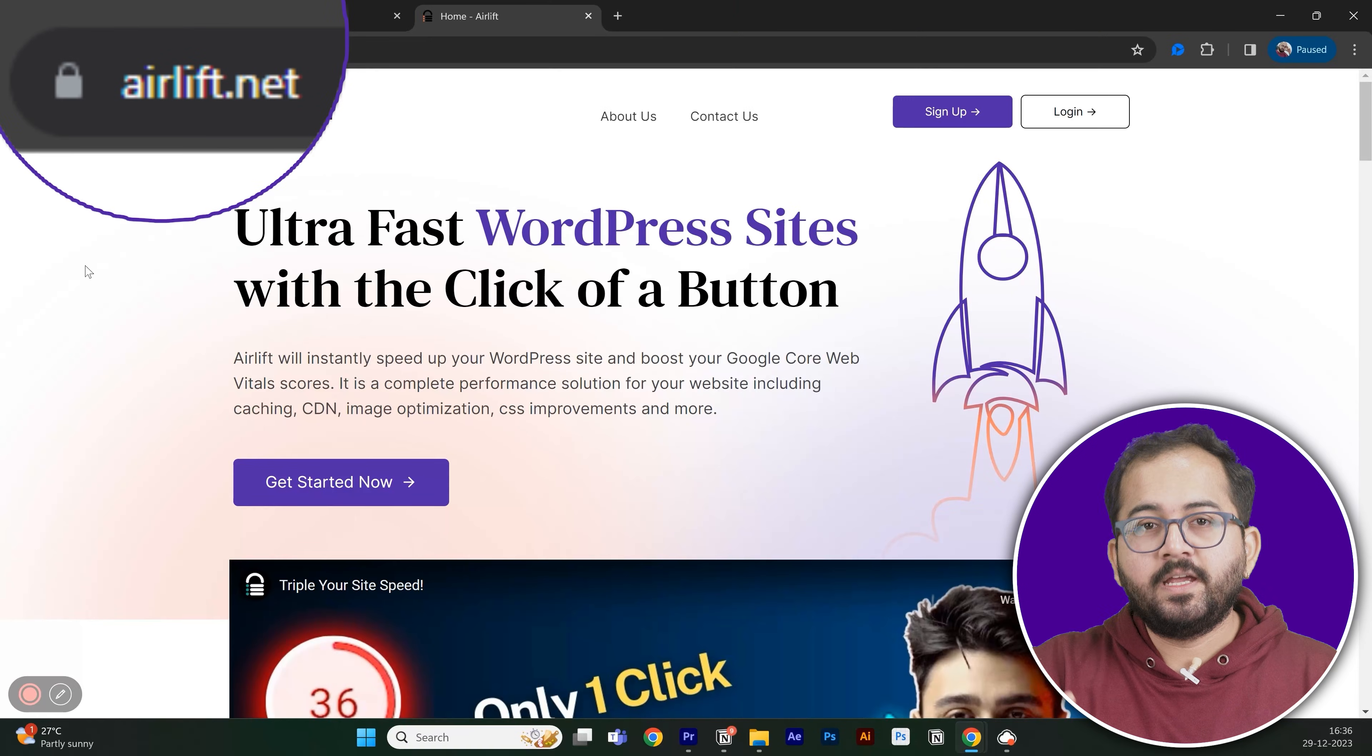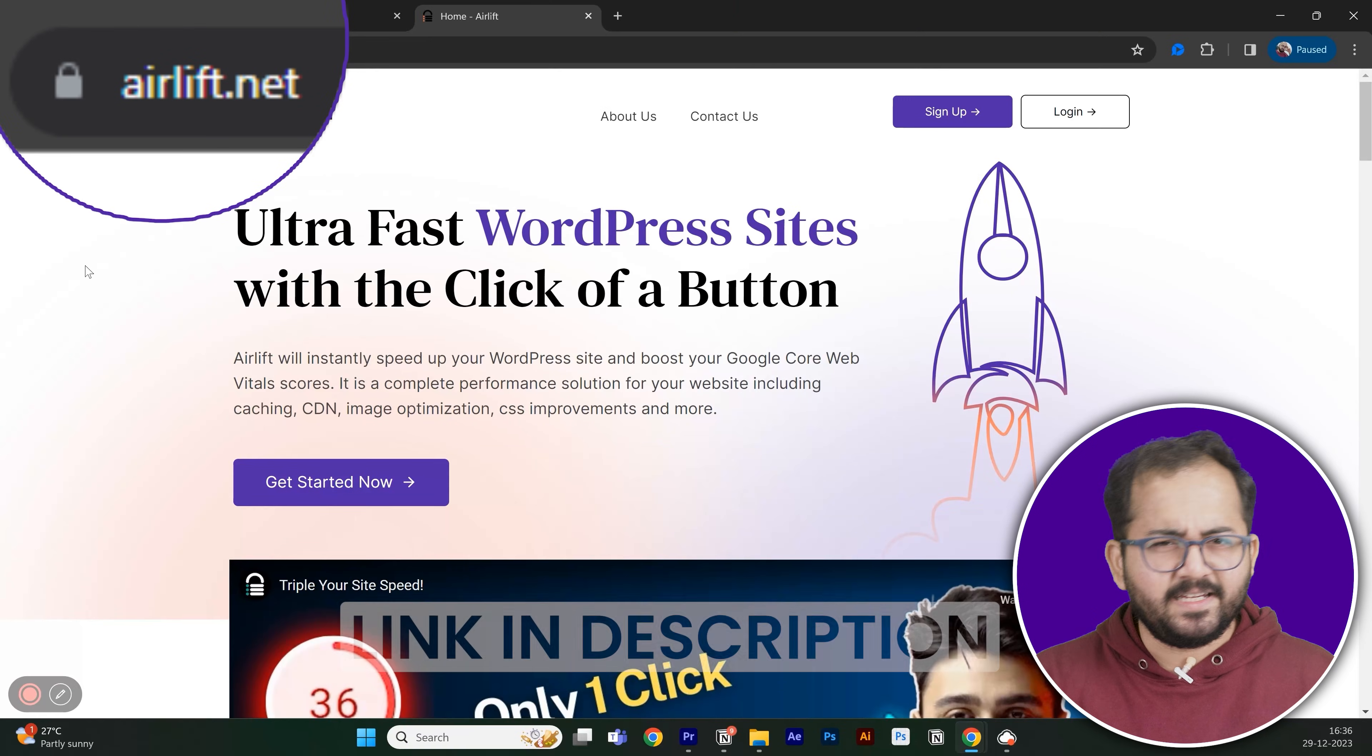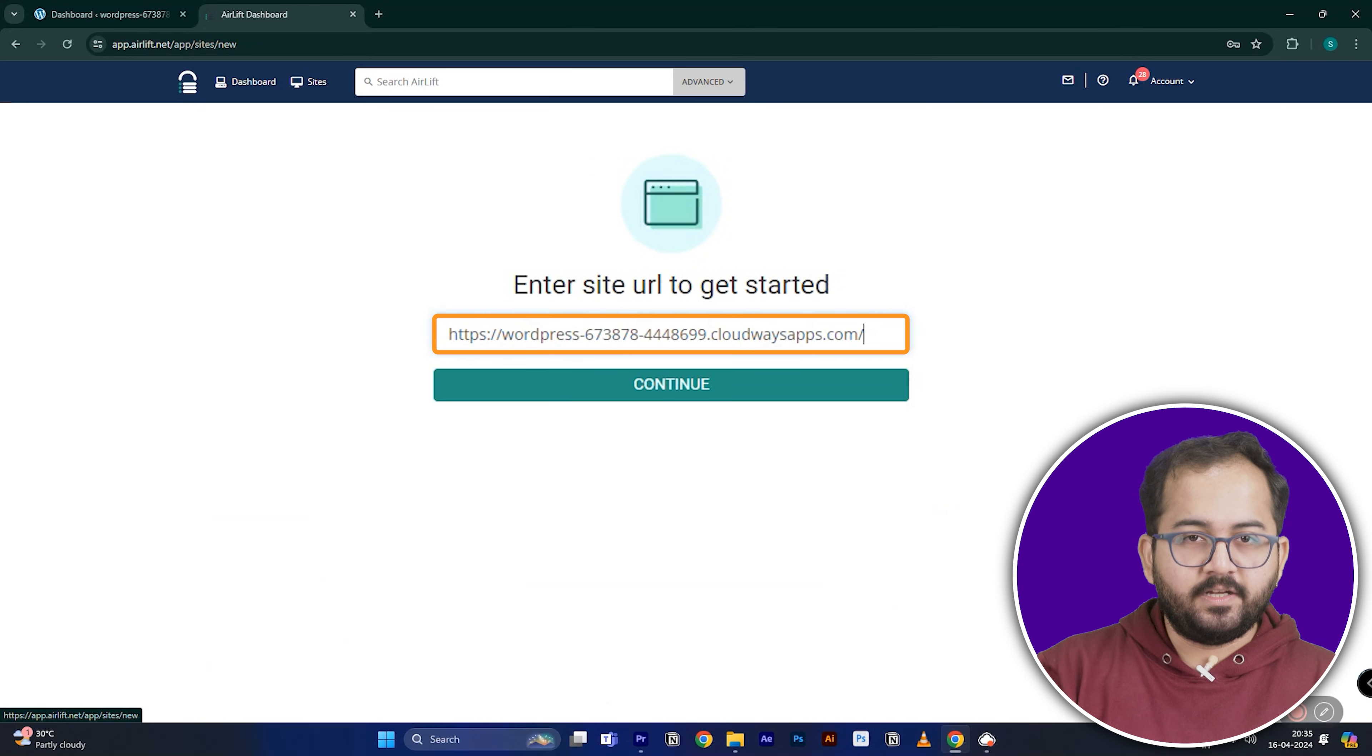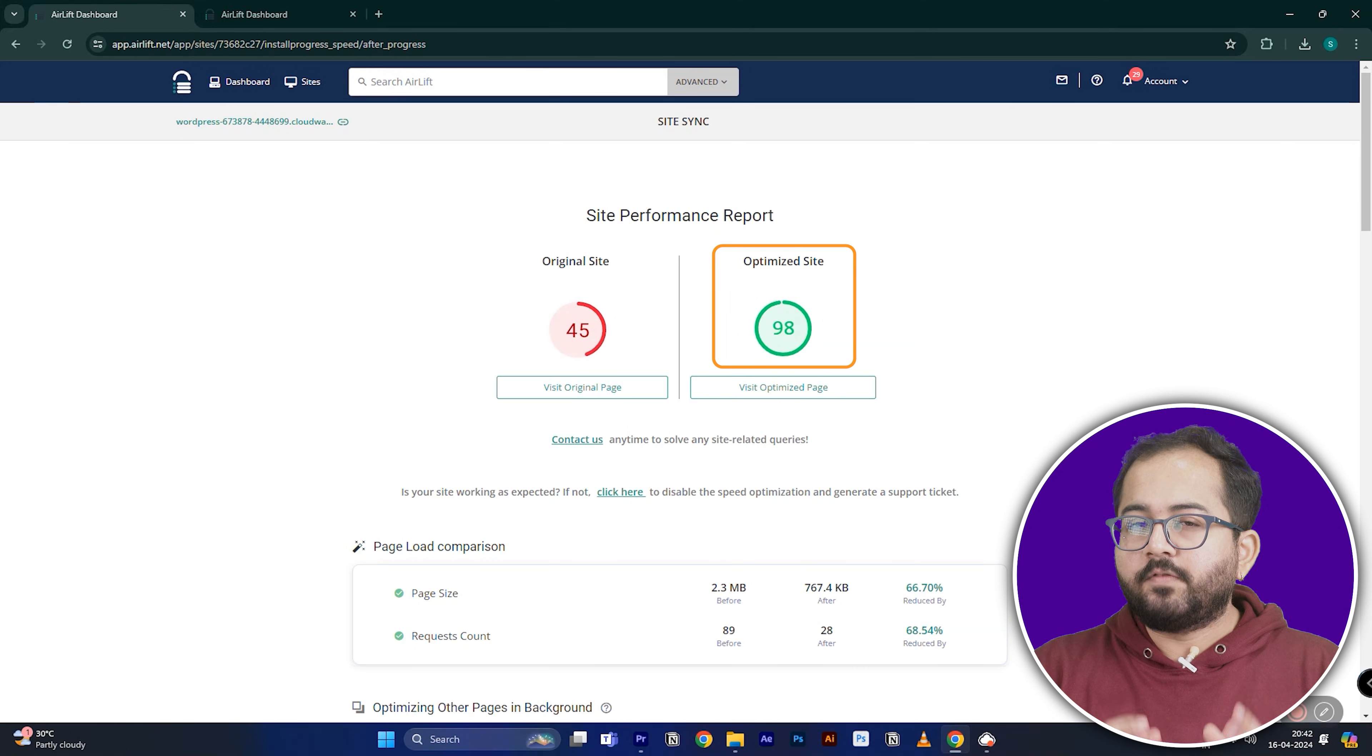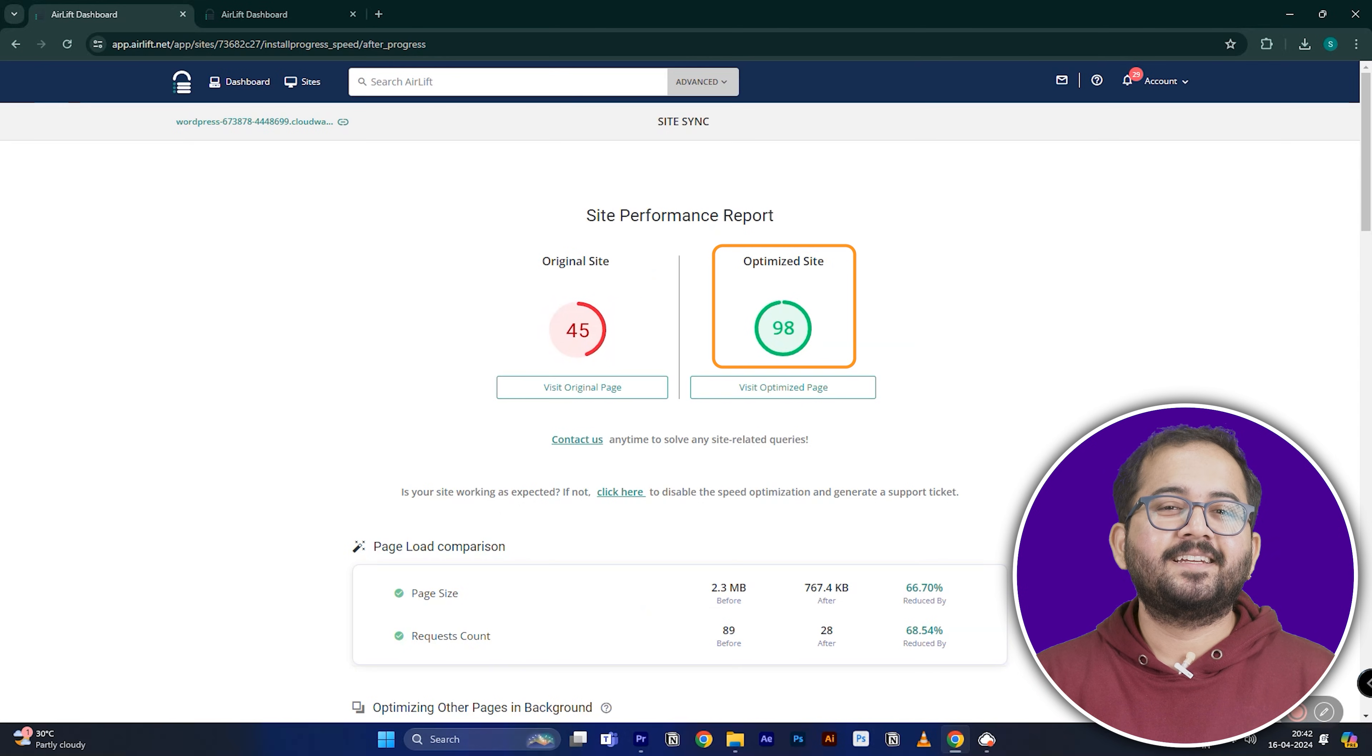First, install Airlift so that it optimizes content on your site. It's easy, just go to airlift.net, put the site here, then install and activate the plugin. It will give you a 90 plus page speed score like this,